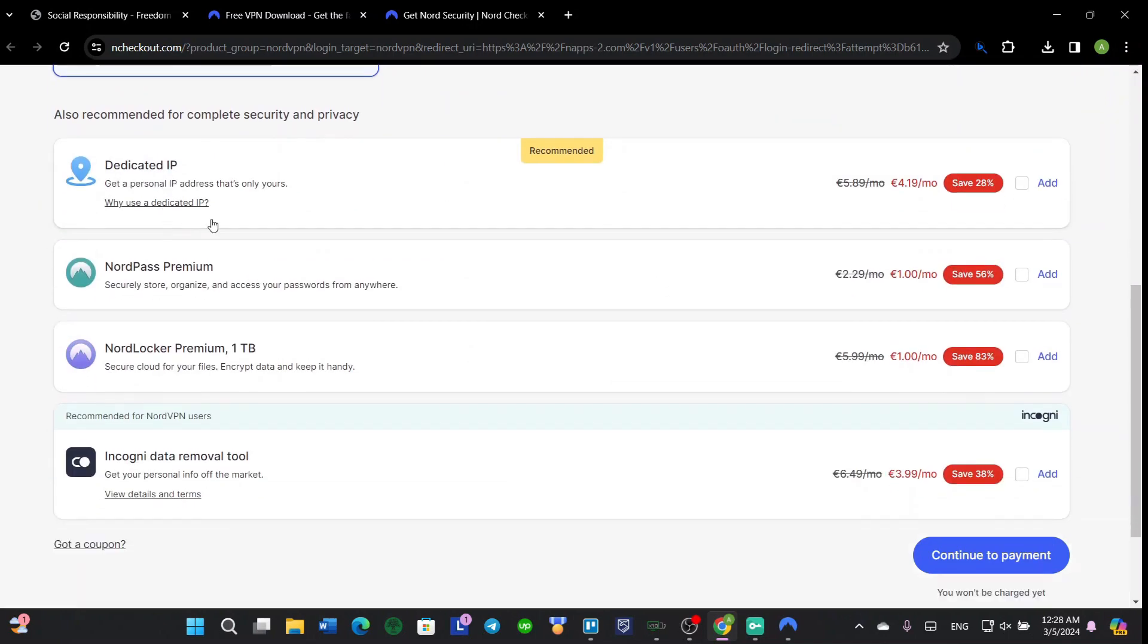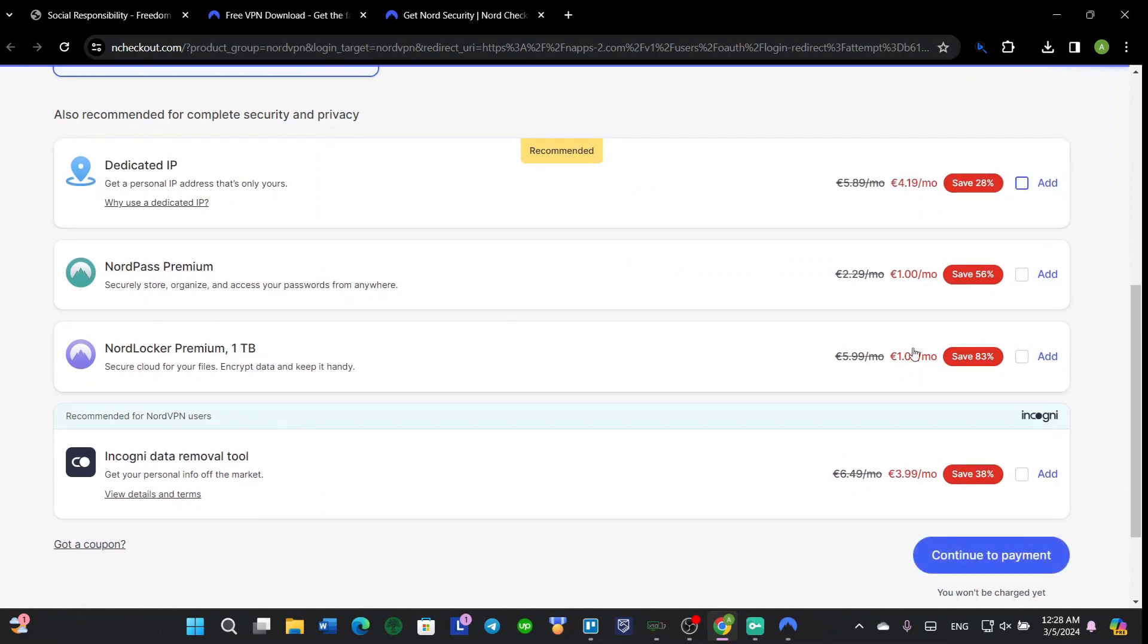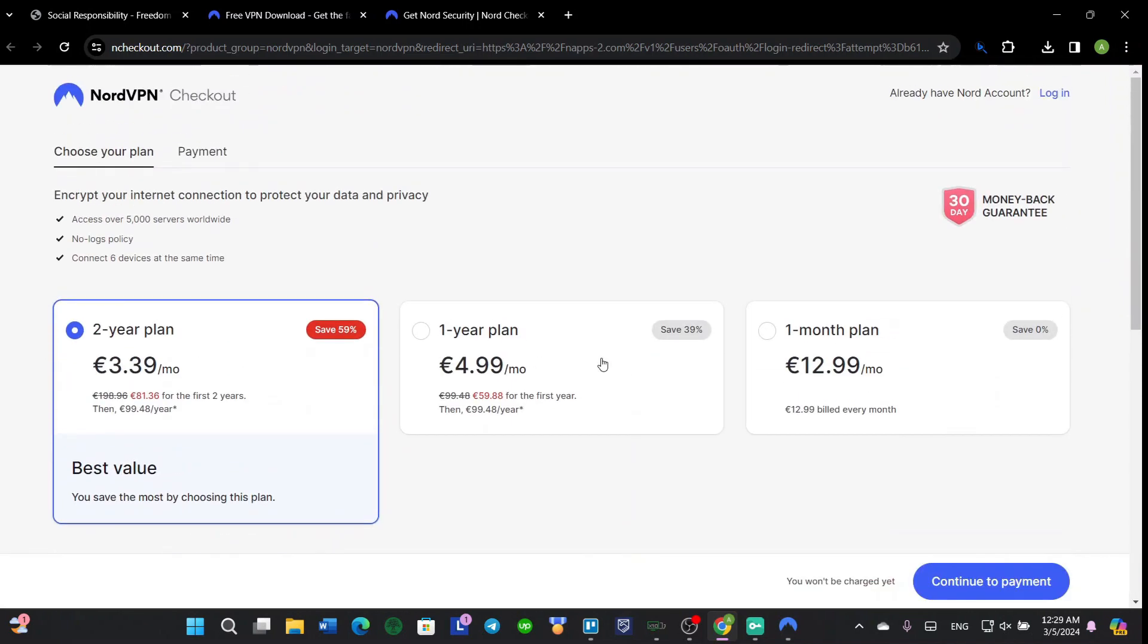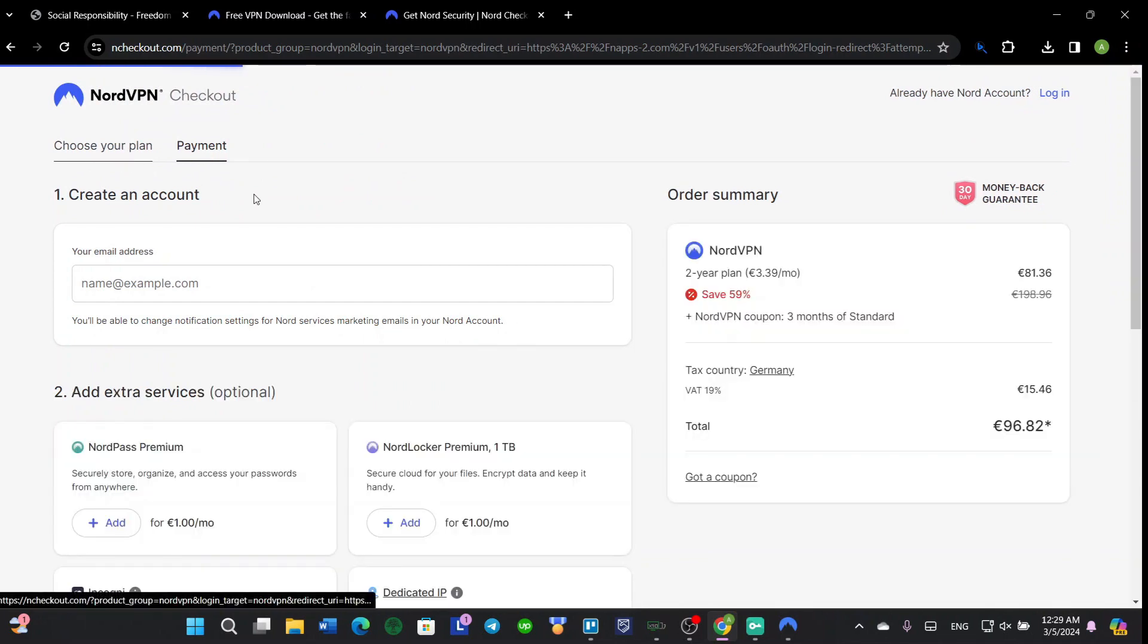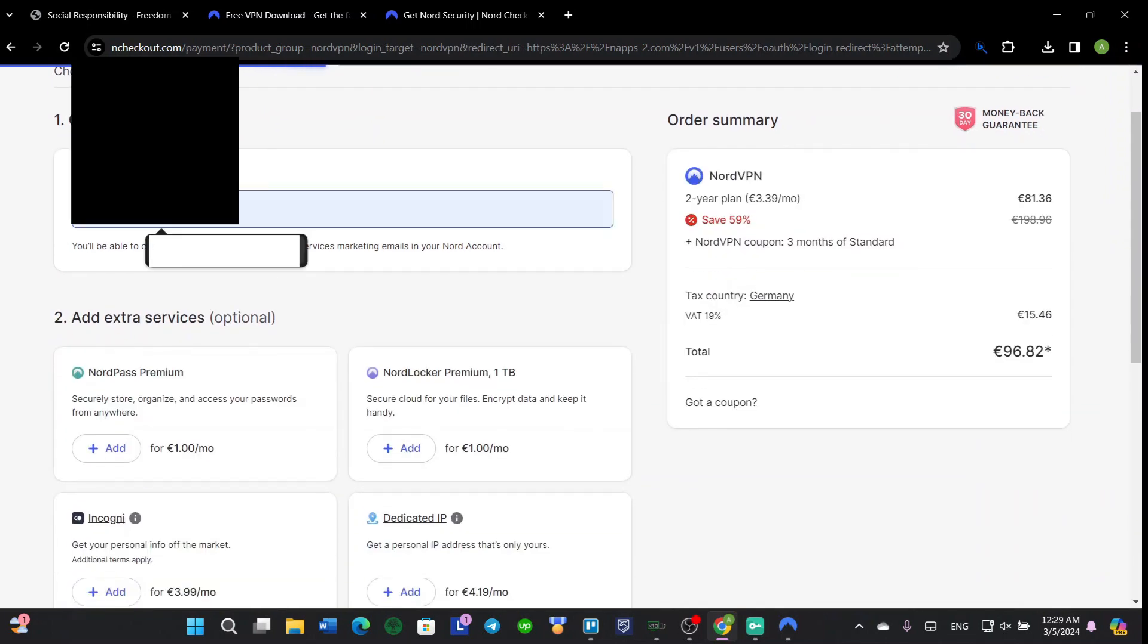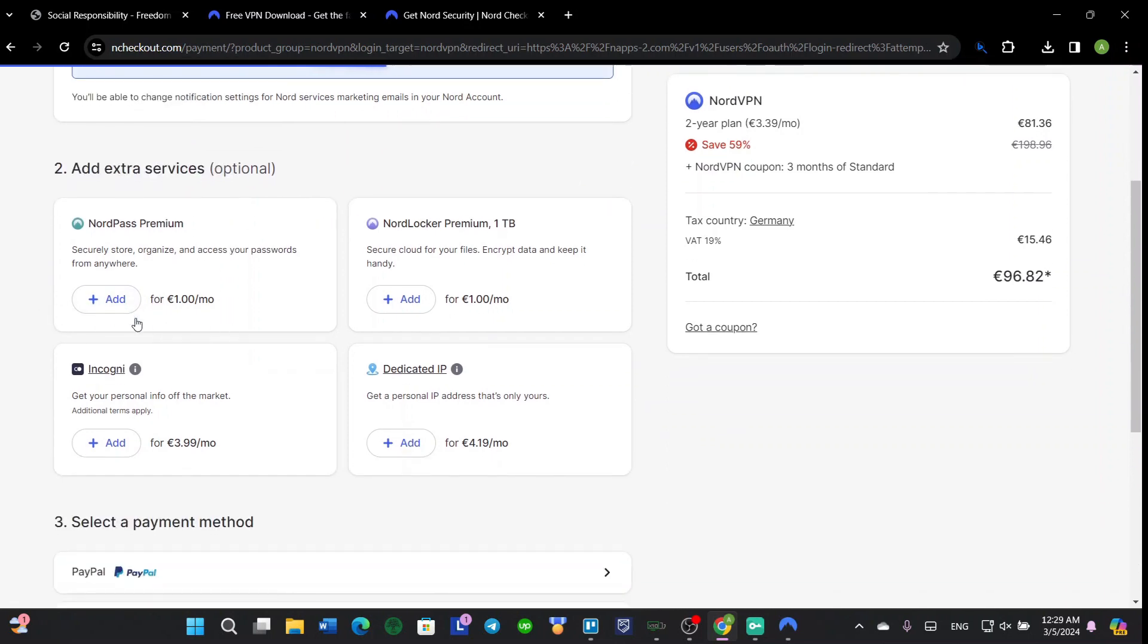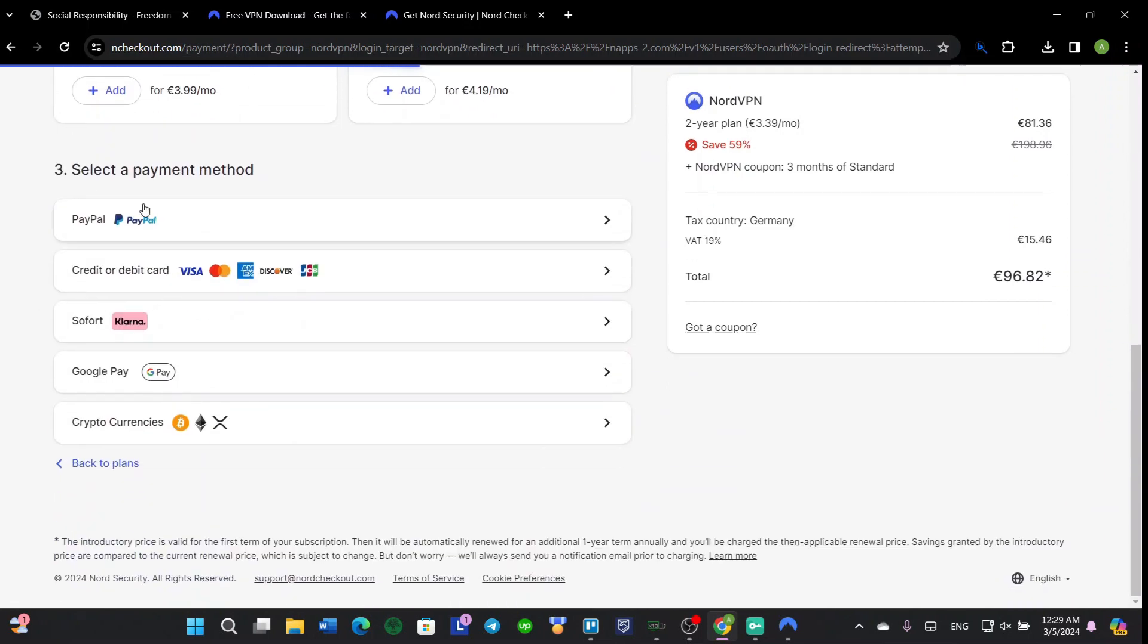And if you want anything extra, you can add dedicated IP, NordPass Premium, the one terabyte cloud storage, or the Incogni removal tool. After you create your account and payment, put your email and add what you want.